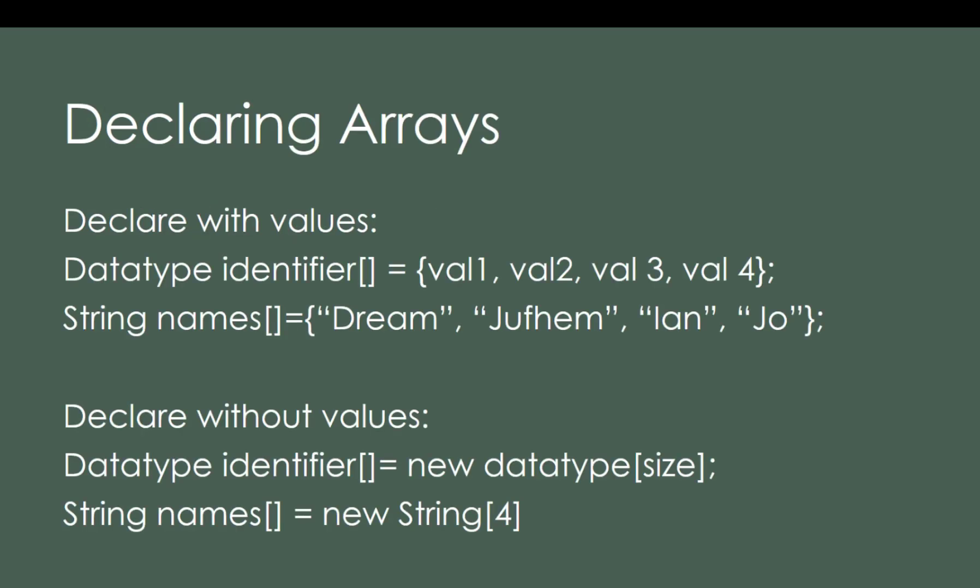How to declare an array? We have two ways. The first one is we can declare it with values. Another one is we can declare it without values.